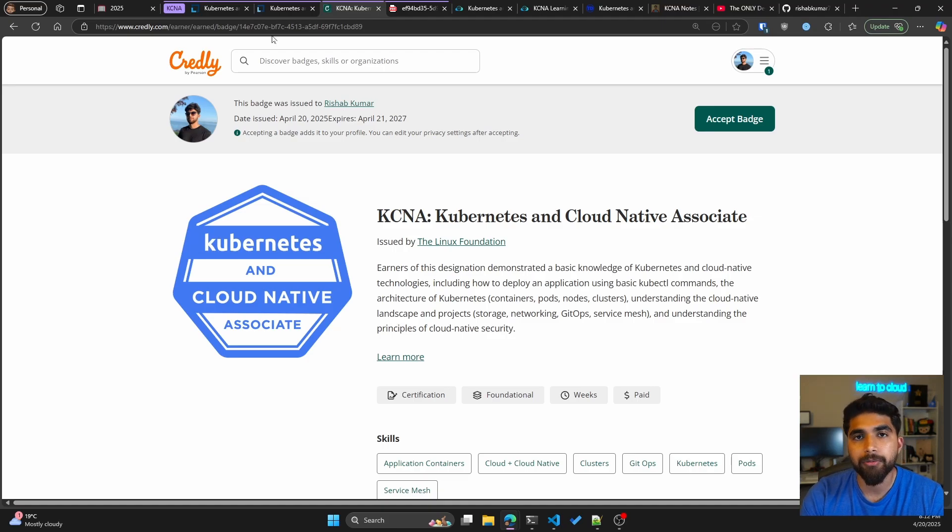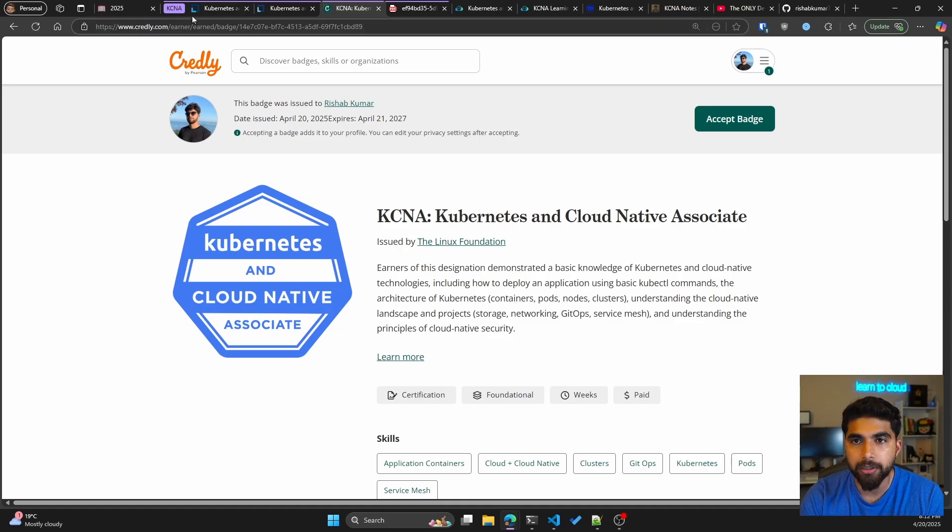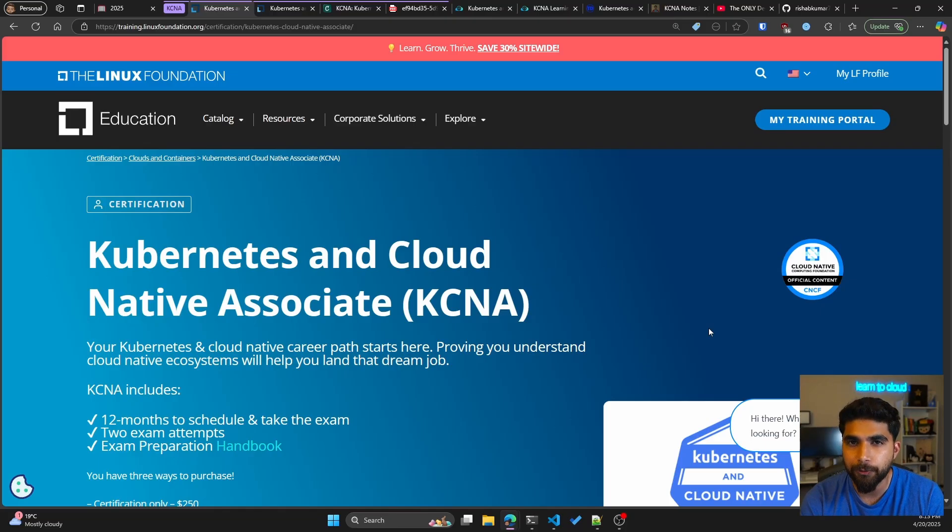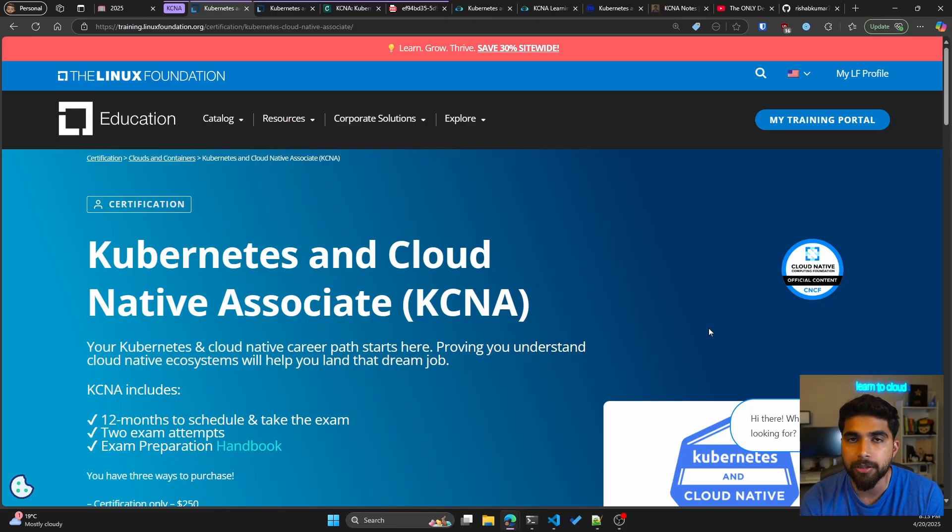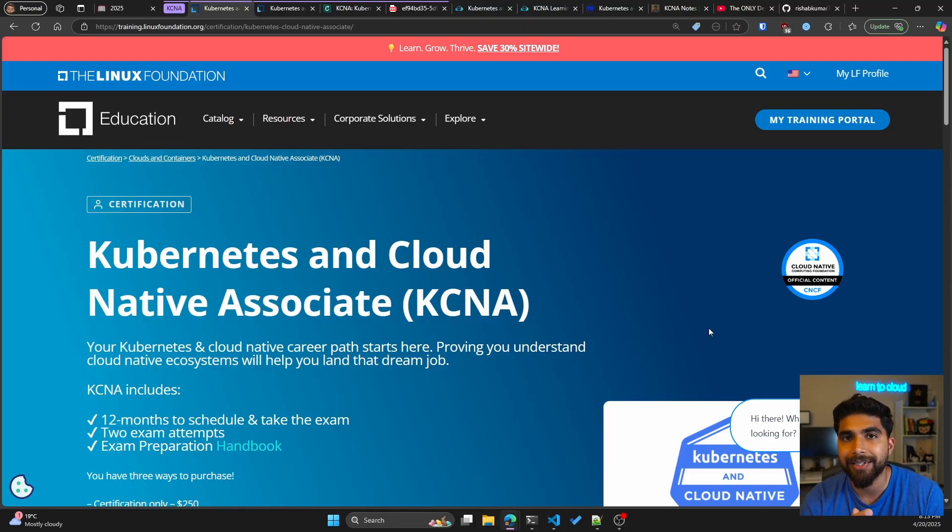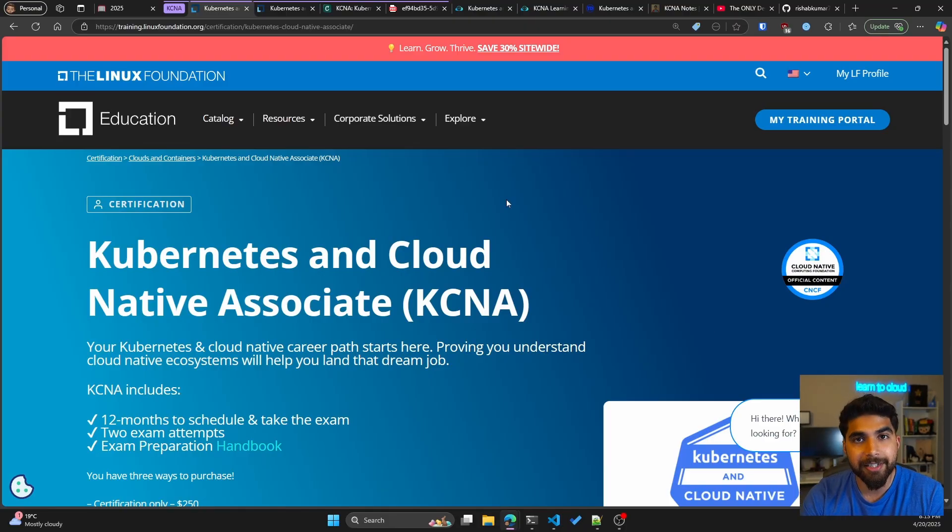Let's talk about the certification itself. For people who are not familiar, Kubernetes and Cloud Native Associate was the first associate level certification that the Linux Foundation came out with, because earlier you only had CKS, CKA.